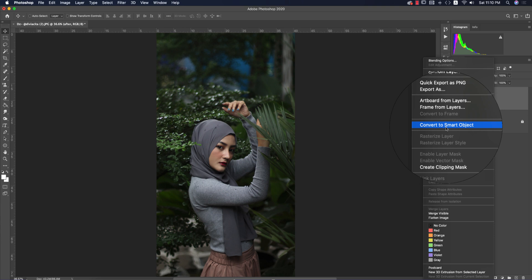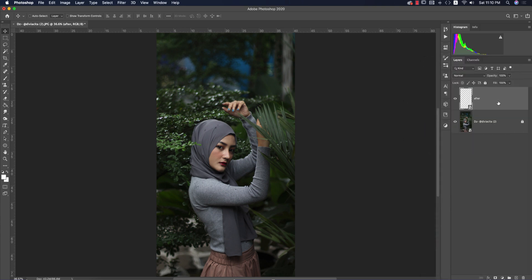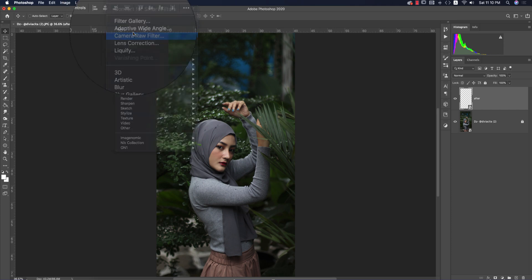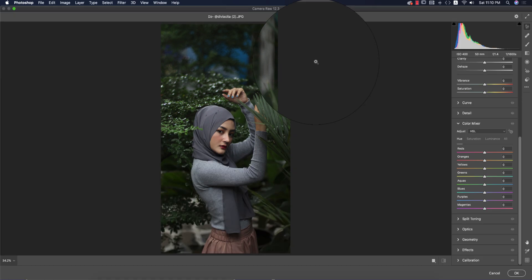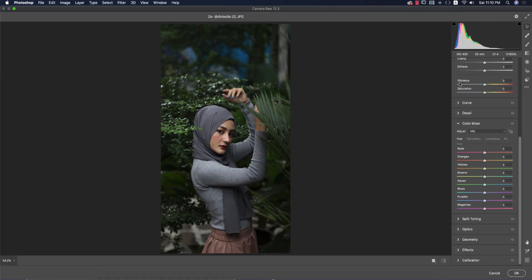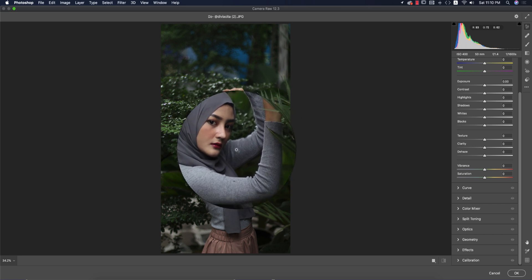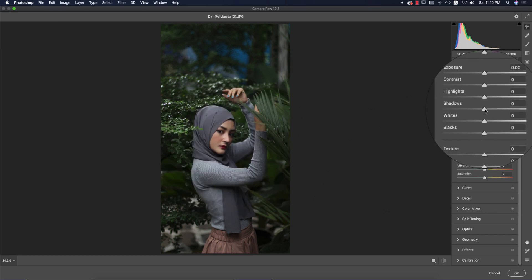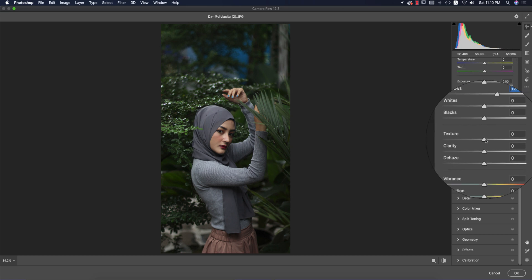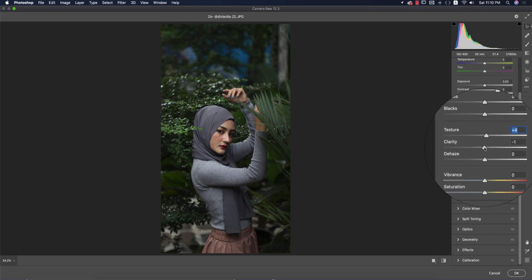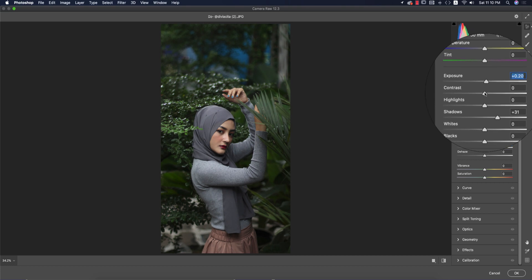Now I'll open the layer in Camera Raw filter. Select it, right-click and convert to smart object so any future changes can be re-edited. Go to Filter > Camera Raw filter — I'm using version 12.3, download link is in the description. I'll add some shadow on the right side where shadow is lacking, then increase texture slightly, lower clarity a bit, raise exposure a little, and bring highlights down.